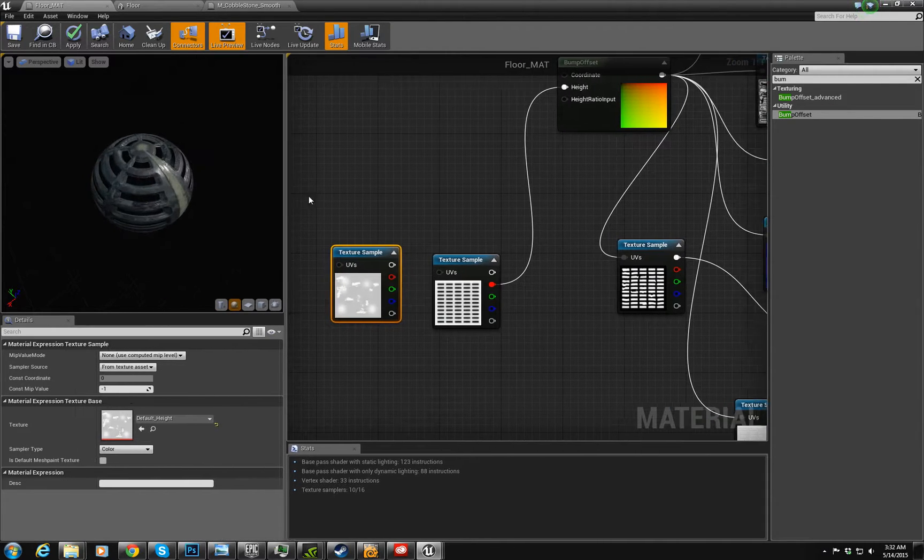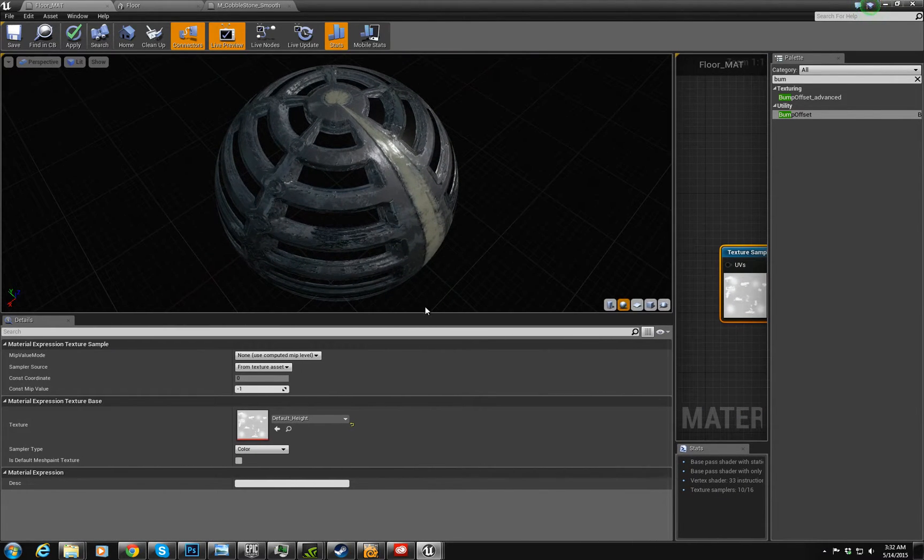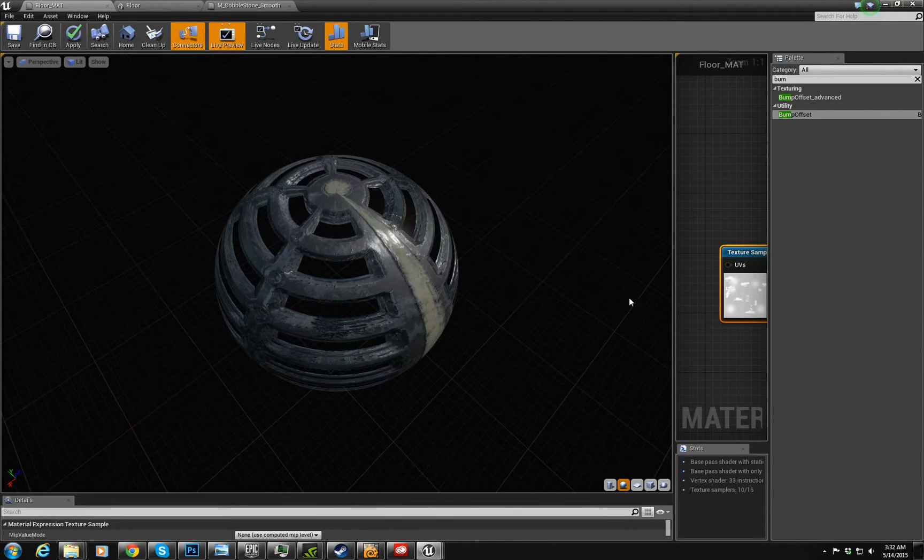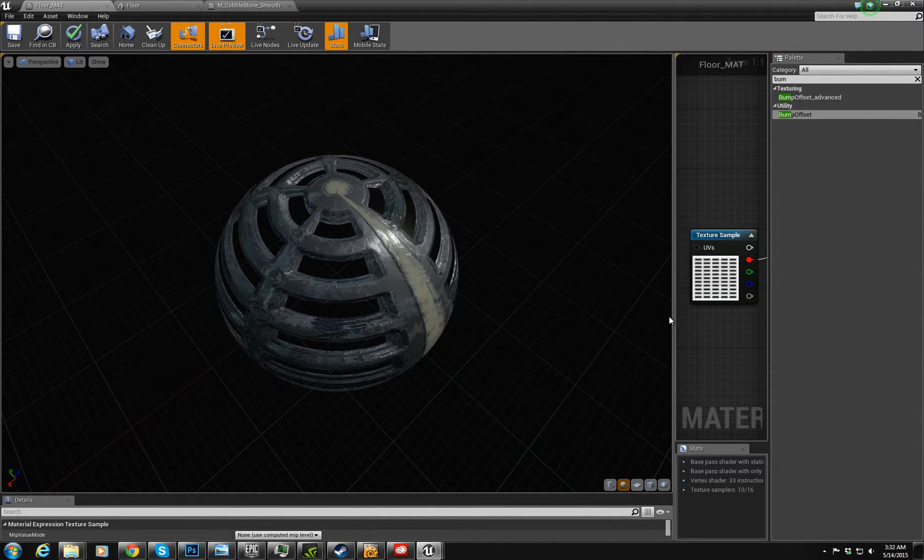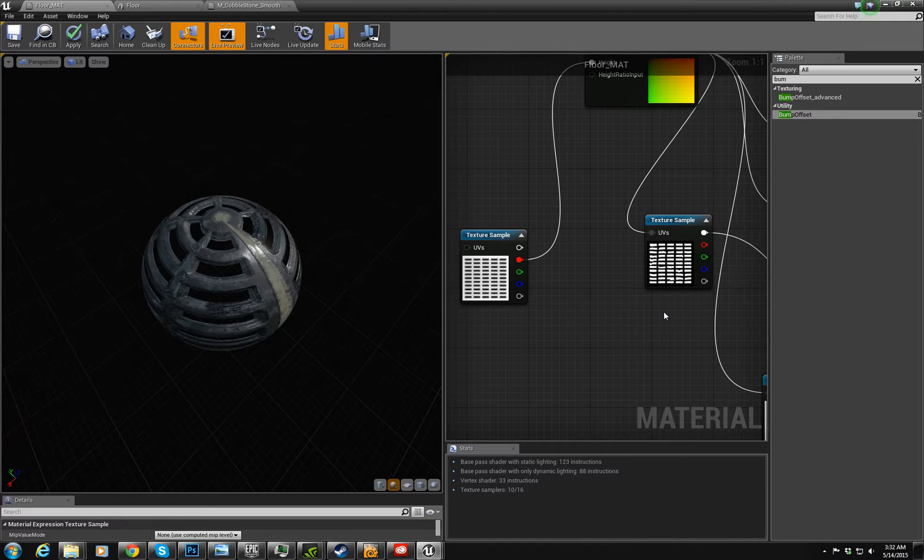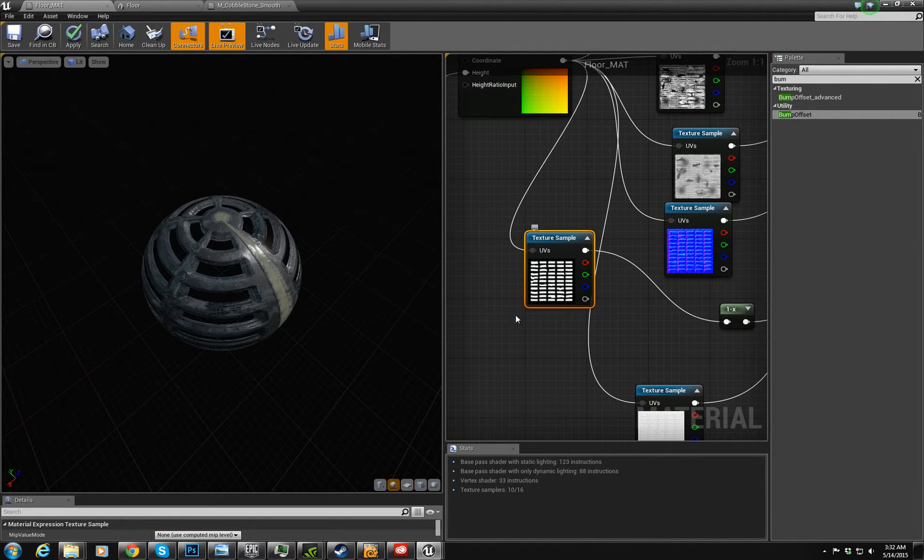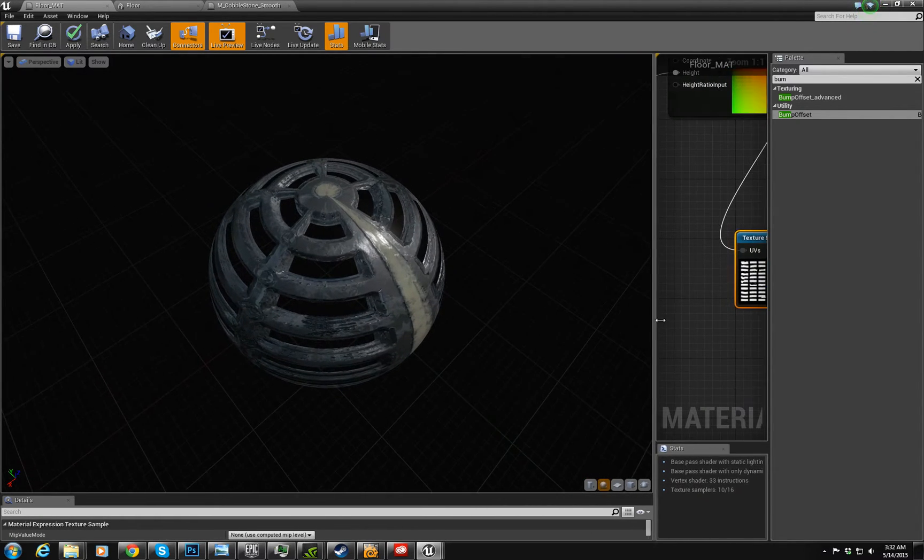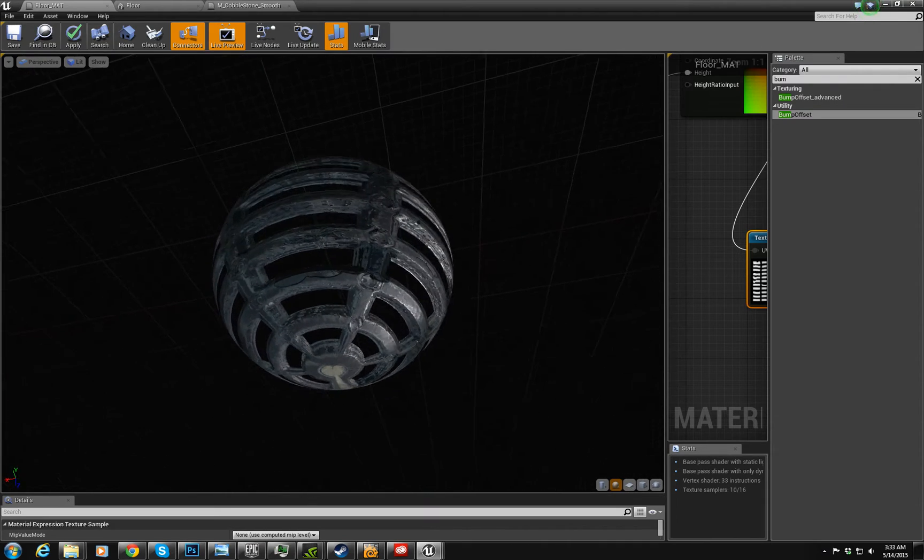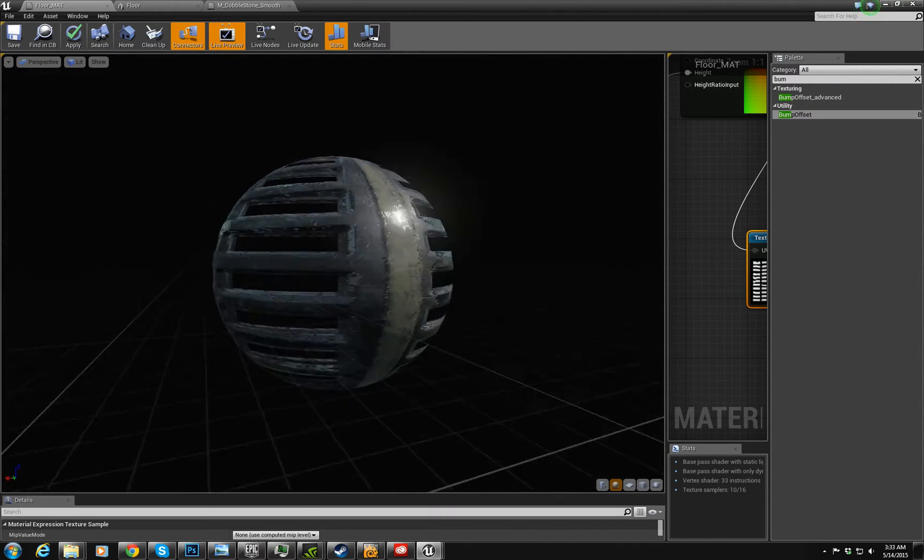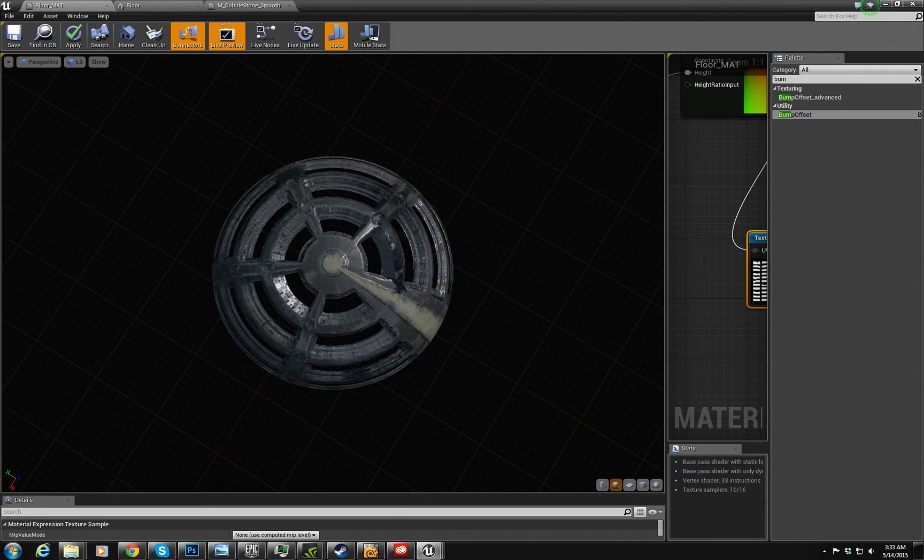But instead I generated one that was a height occlusion map that was generated off the normal map and the transparency map that I created. And it gives a very good look of dimensionality to something that's otherwise flat.